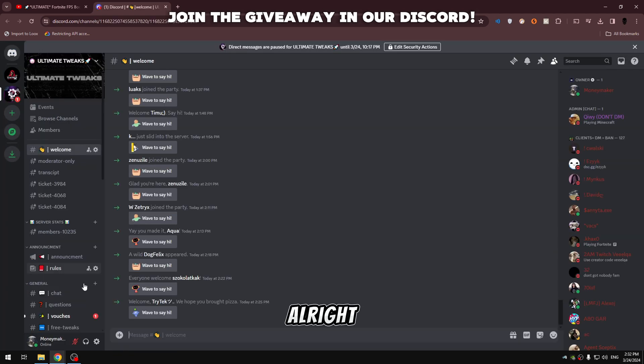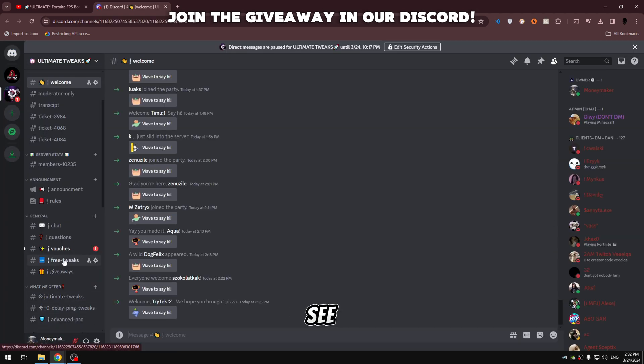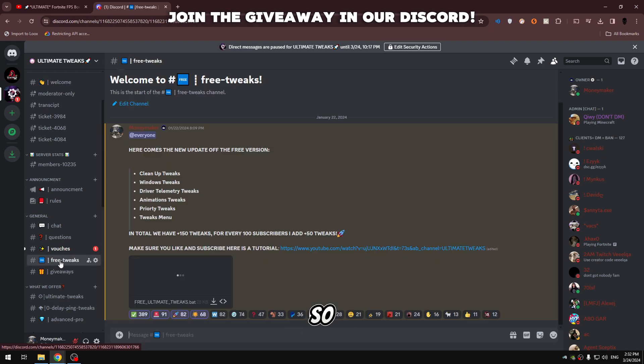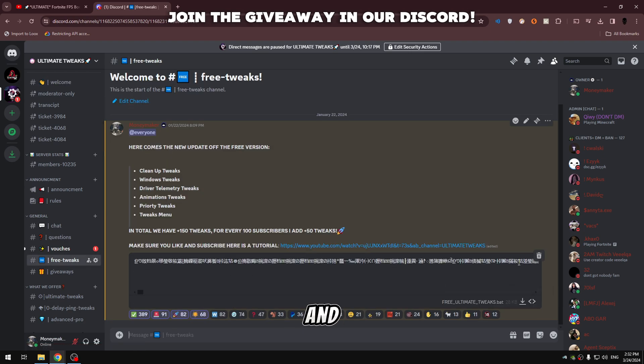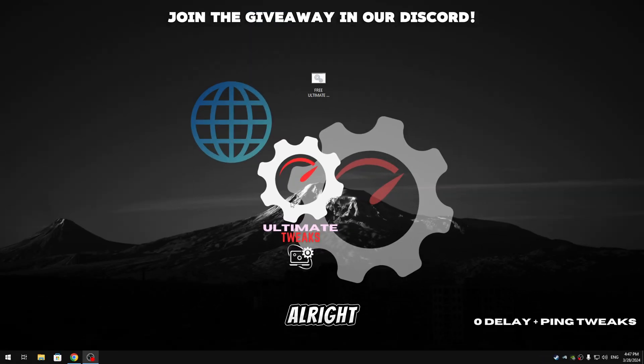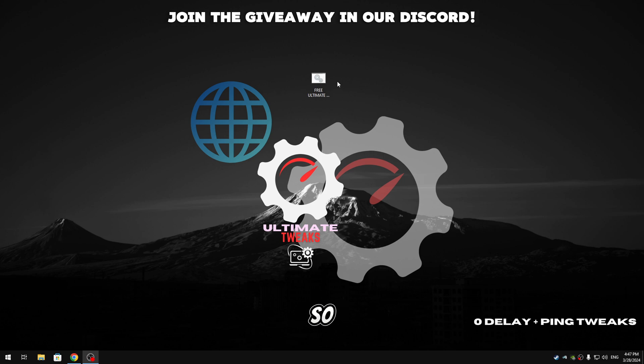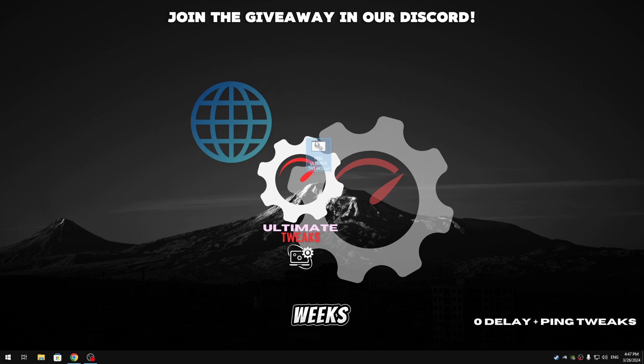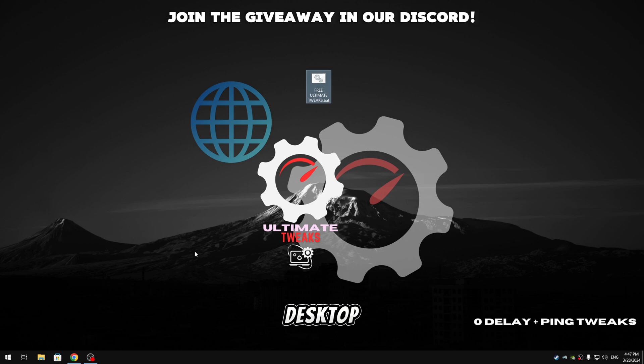Alright, after that guys, we're gonna see a channel named Free Tweaks, so click on it and download this patch file. Alright guys, so after you download those tweaks, we're gonna put them on our desktop.